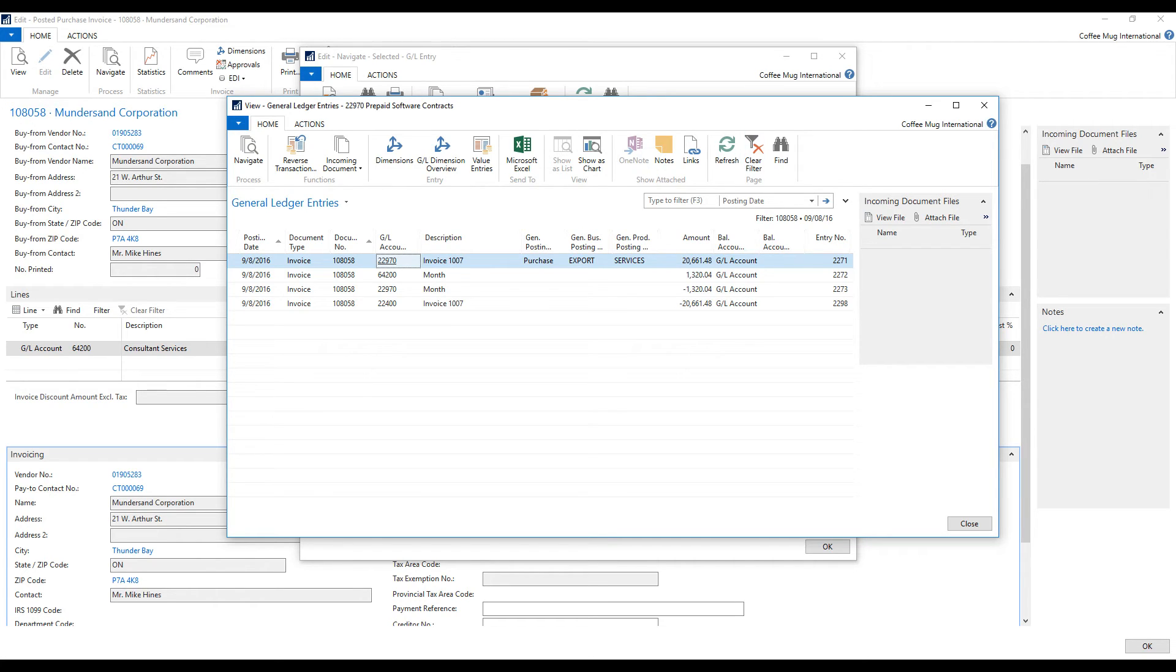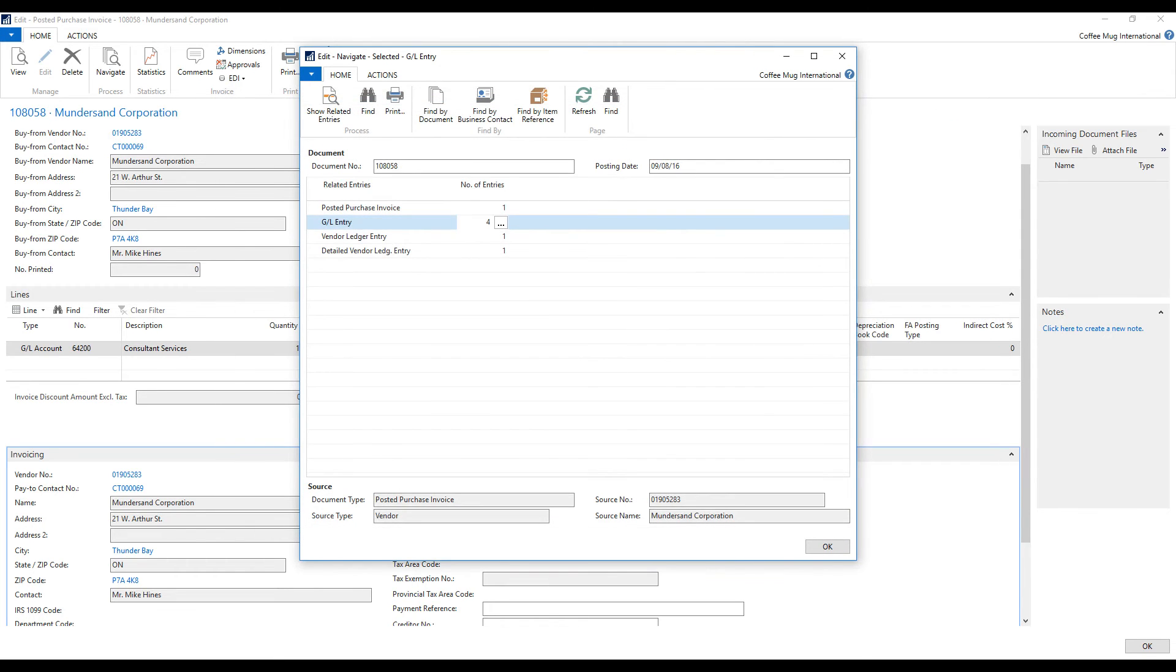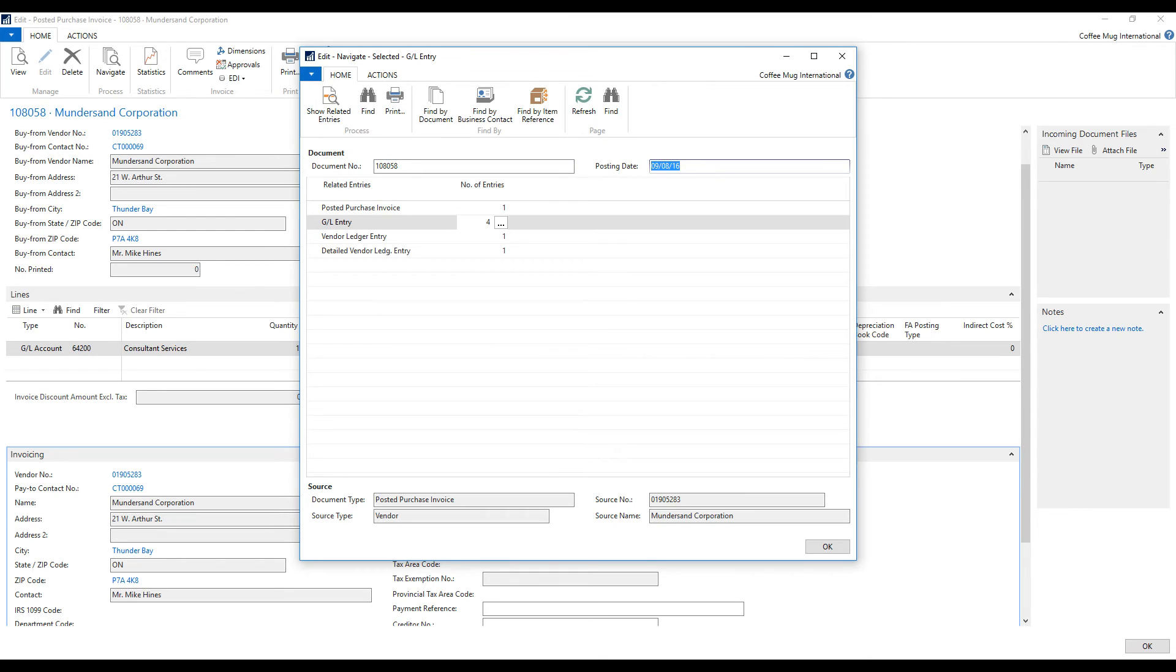No, it's not that complicated. What it does, it actually posts everything through. And the reason why we're not seeing that in this number here is because we're filtering on the document number and the date. Now if we take away the date and look at all dates.